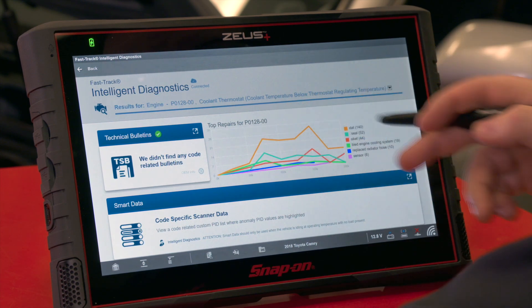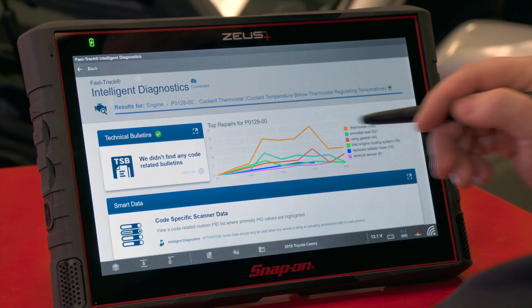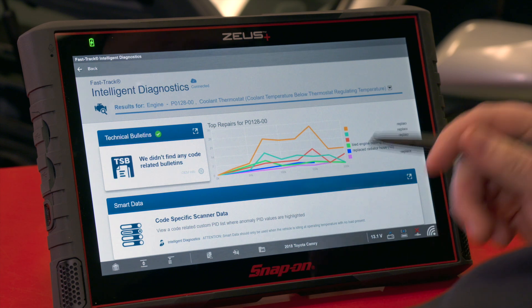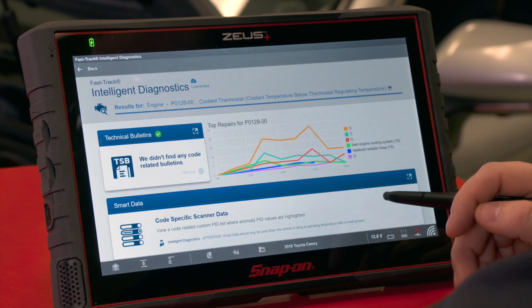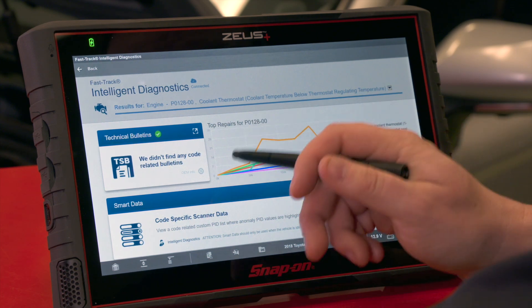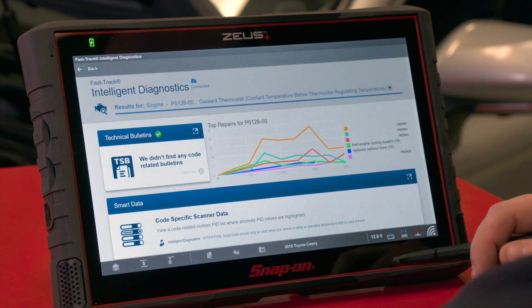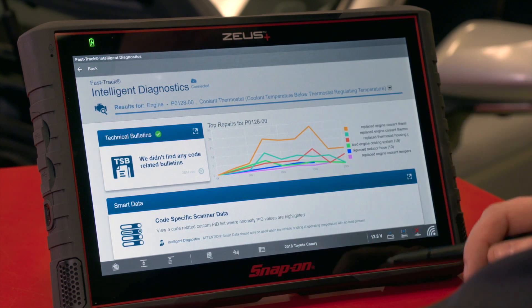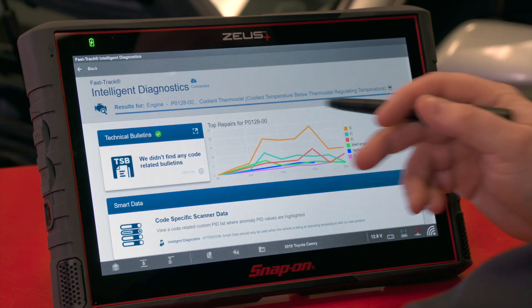Next, top to bottom left to right, we have Top Repairs. This is based on over 2 billion real-world repair orders on real vehicles, and it gives you over a 200,000-mile range what the most common repairs were for this code on this vehicle. The number one overall is replacing the coolant thermostat — 140 times overall — with the highest peak at around 150,000 miles.